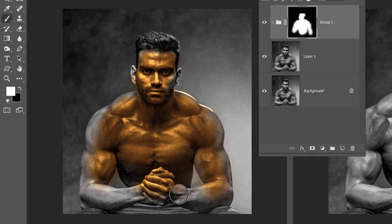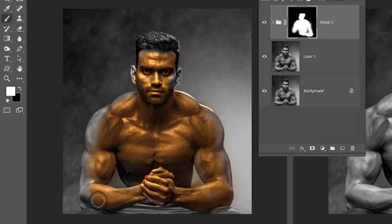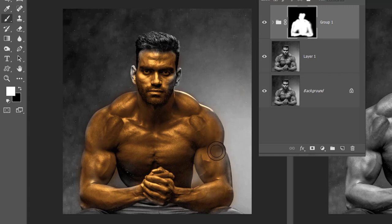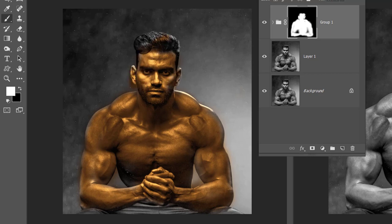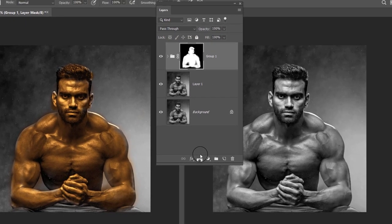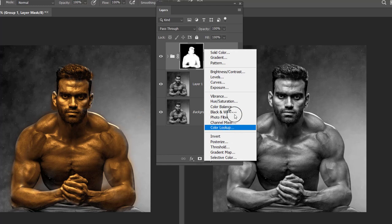Do it slowly. Your work is almost complete, but to fine-tune it, click once again on the adjustment layer and this time select a Curves adjustment layer. Click on the lower section of the curve and pull it up slightly, and you will see that your image is now looking better than before.